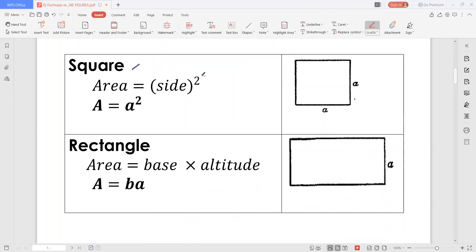The square. A square is a plane figure with four sides and four right angles. If we are after the area of a square, then the area is just the square of the length of the side. Denoting the side with a, then the area is equal to a squared.